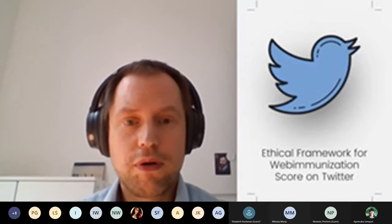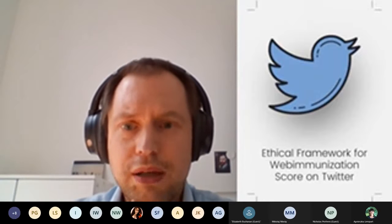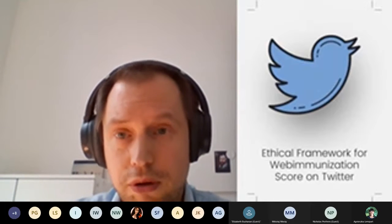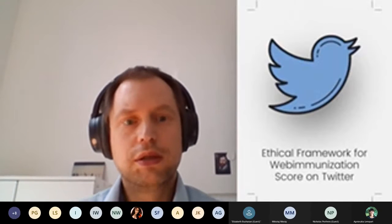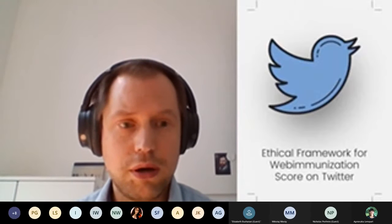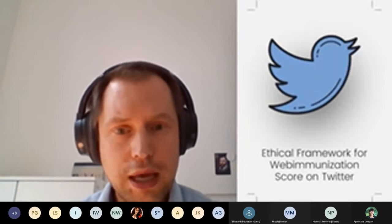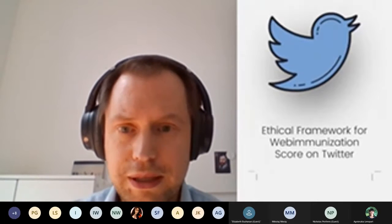I'm going to talk about an ethical framework for a web immunization score on Twitter. We defined web immunization as individual or group susceptibility to misinformation on social media. The machine learning element is only part of this project, and I will try to focus on this part and analyze its ethical elements.